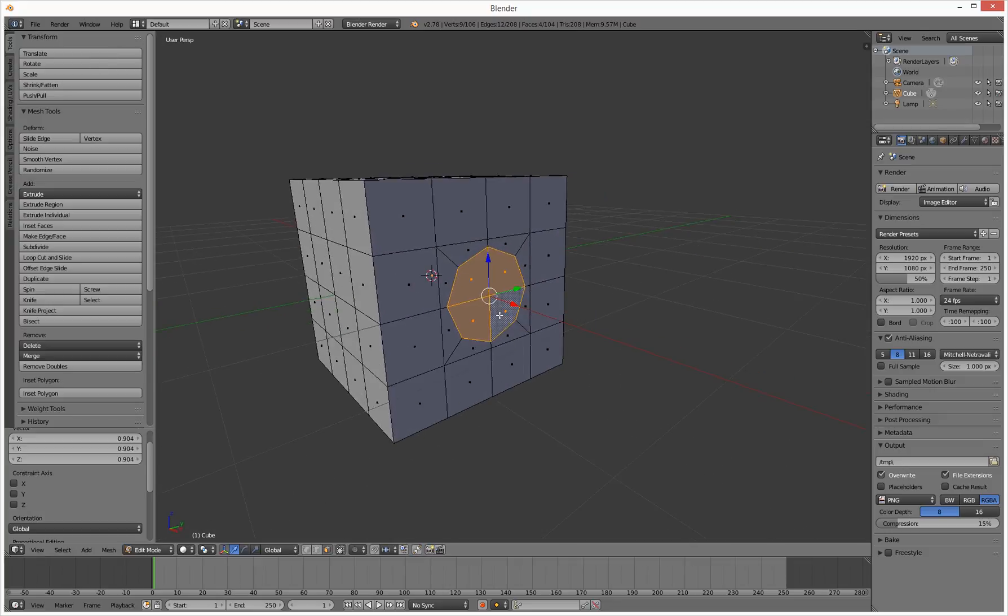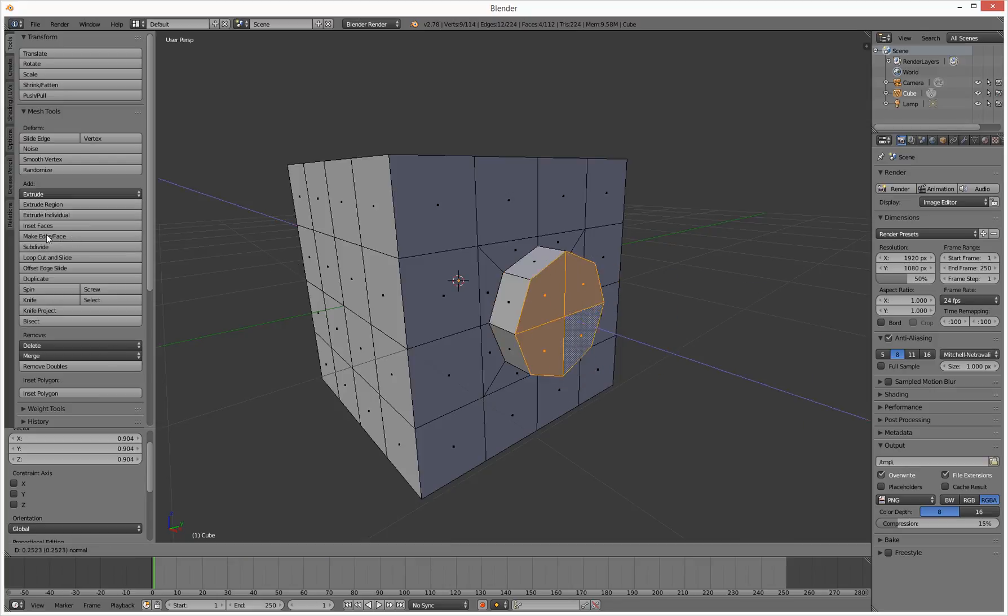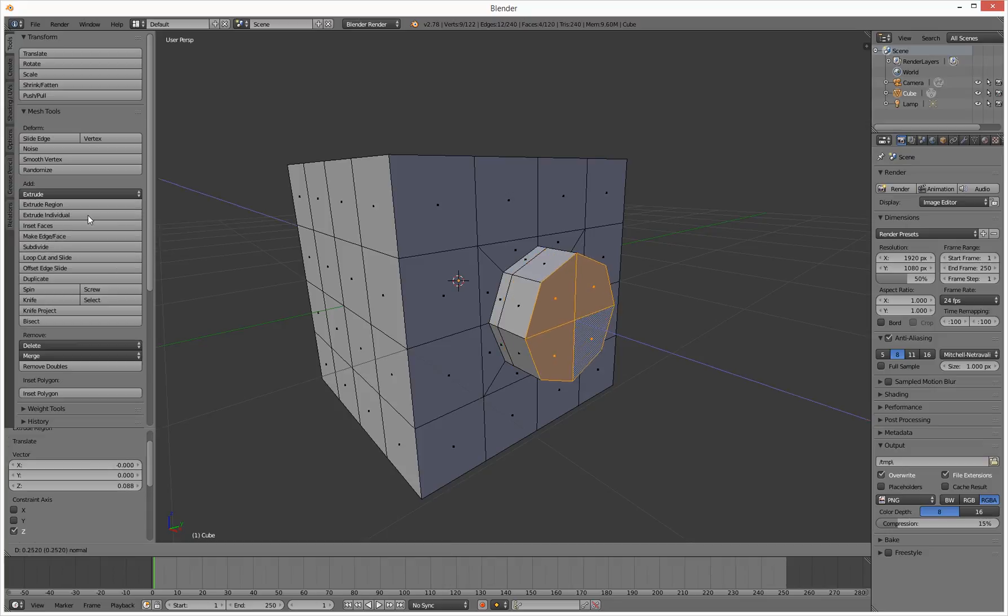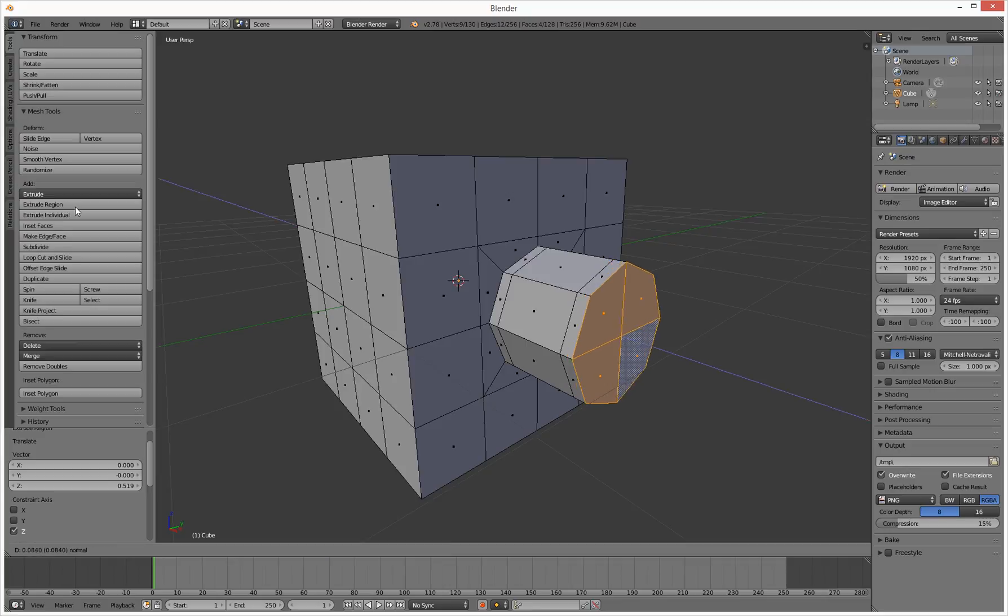Click, and what we need to do now is extrude it out a little bit. So let's go to extrude region. I'm going to do it again, click extrude region, and then extrude region again. That's cool.